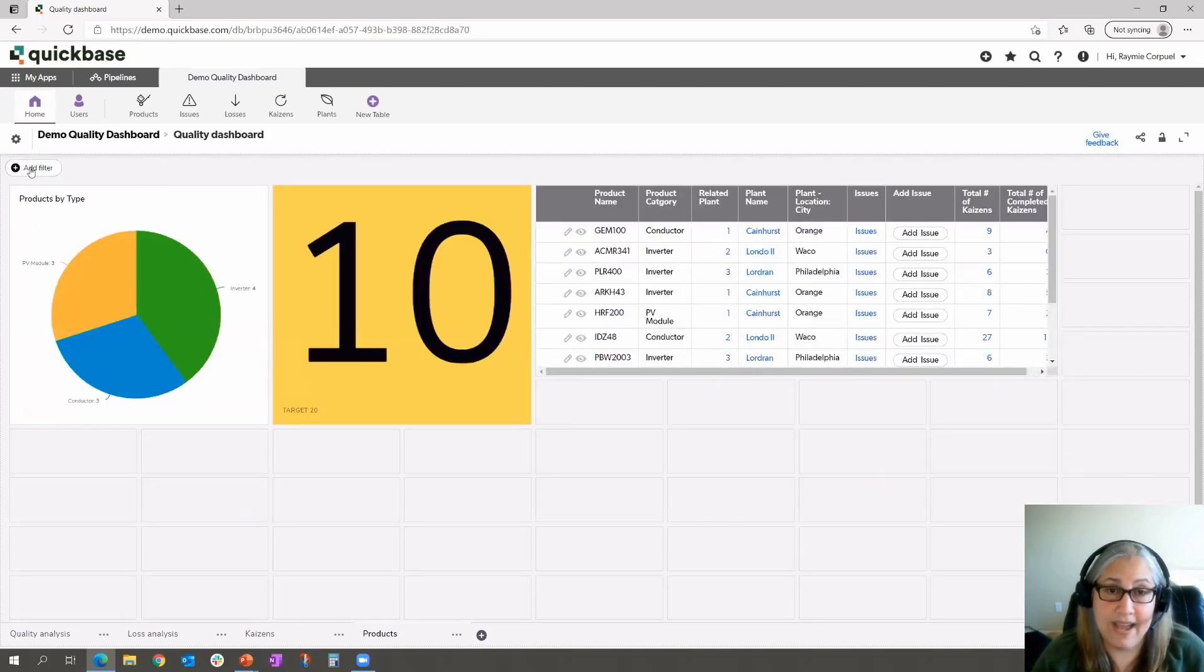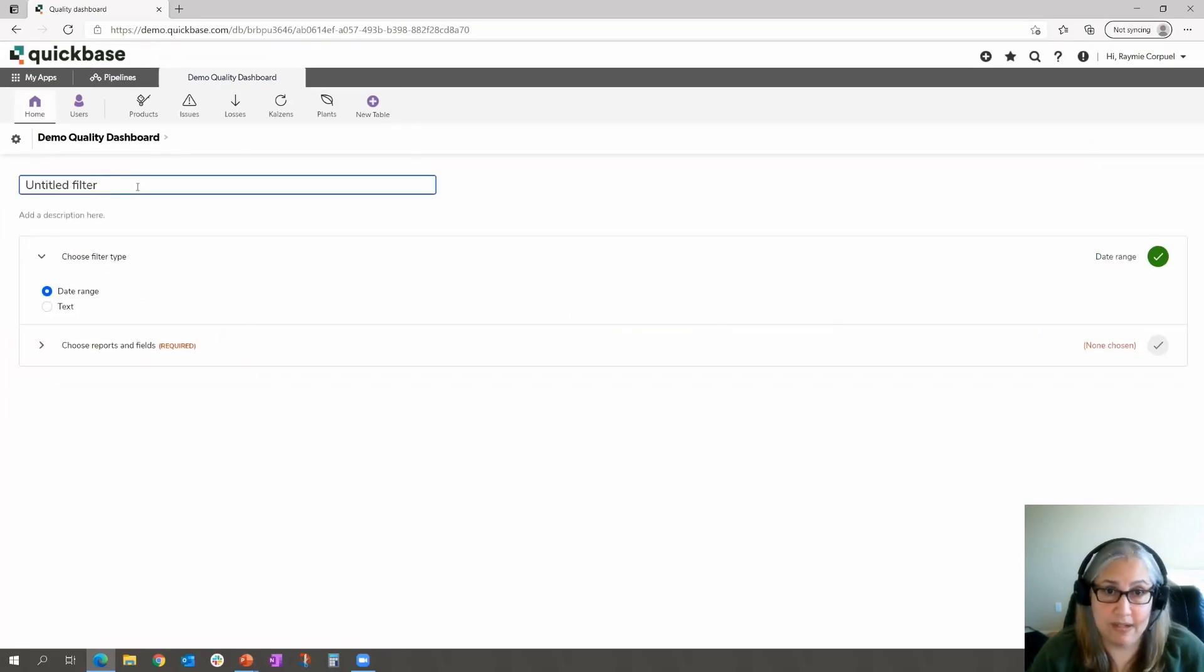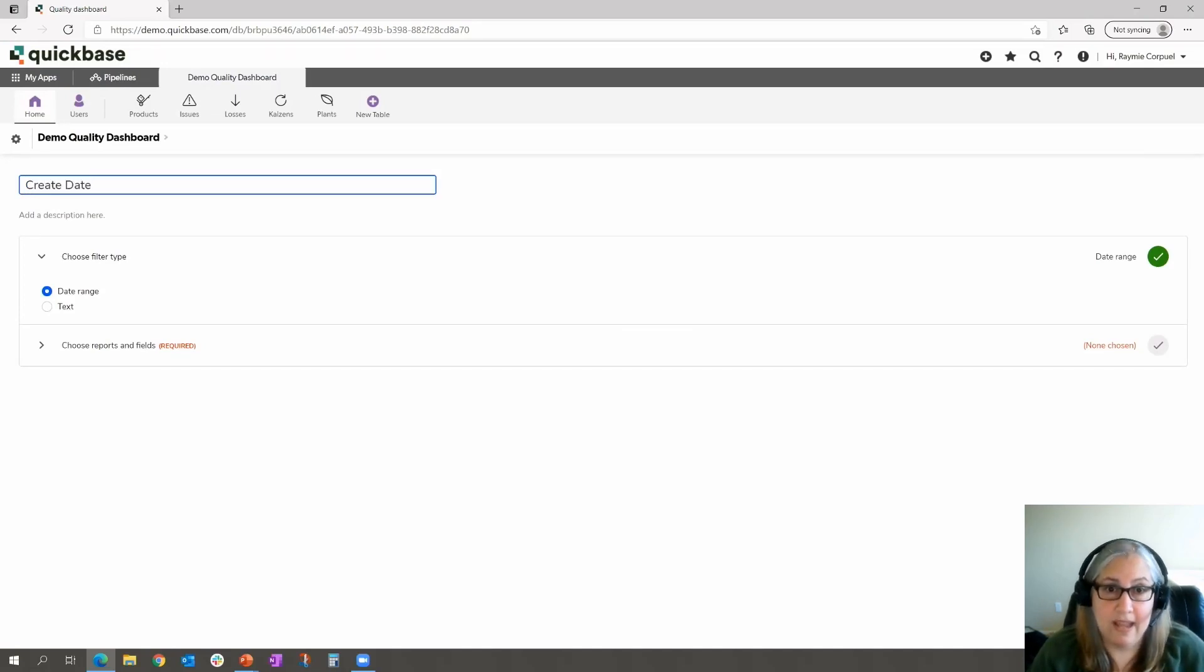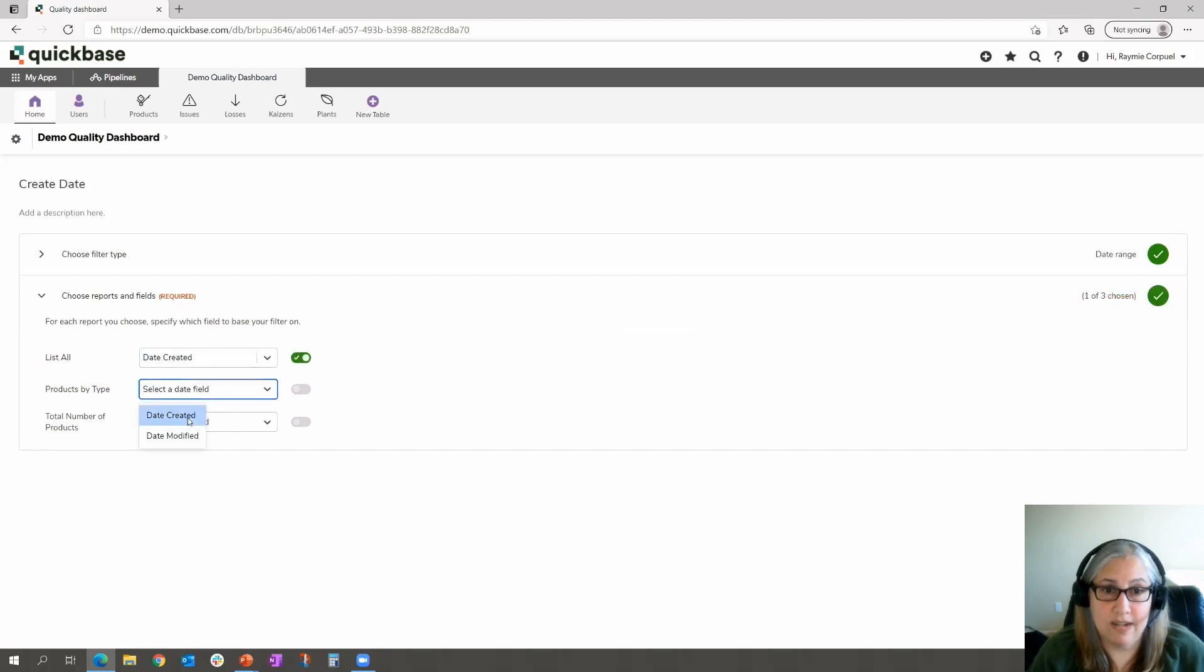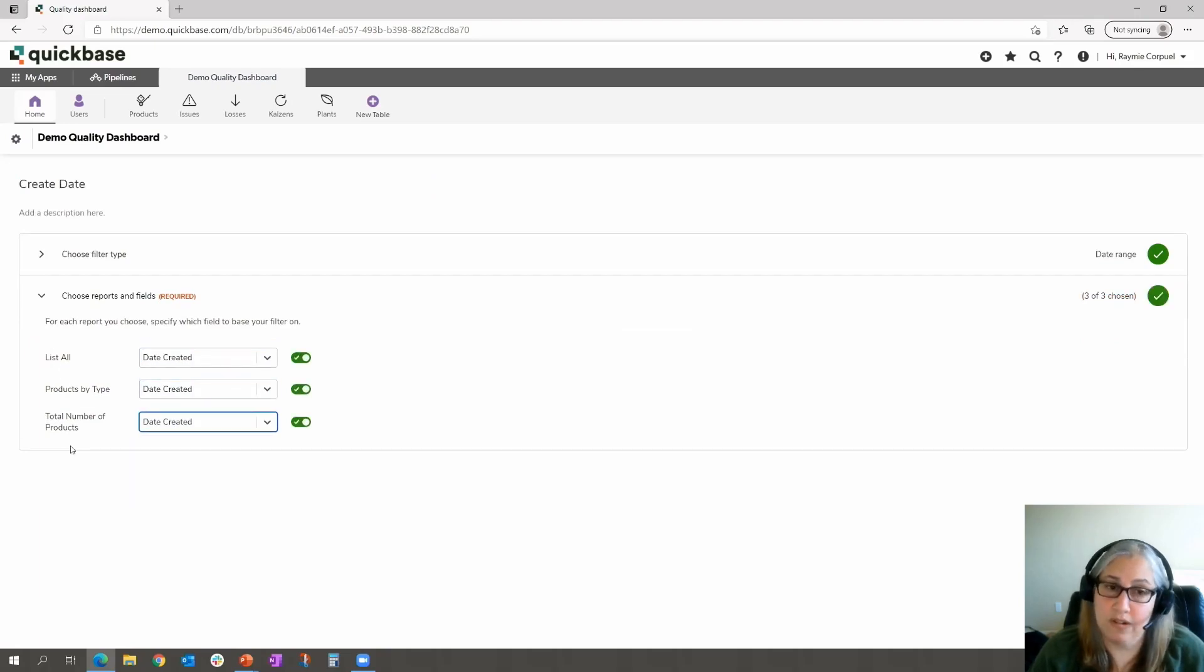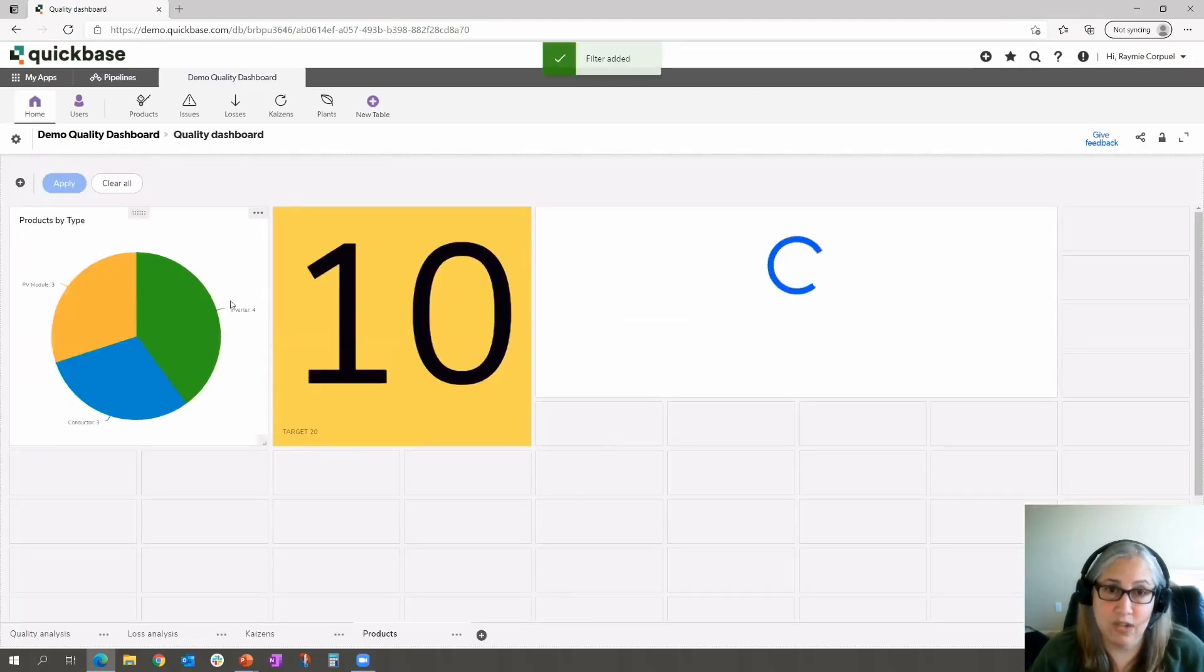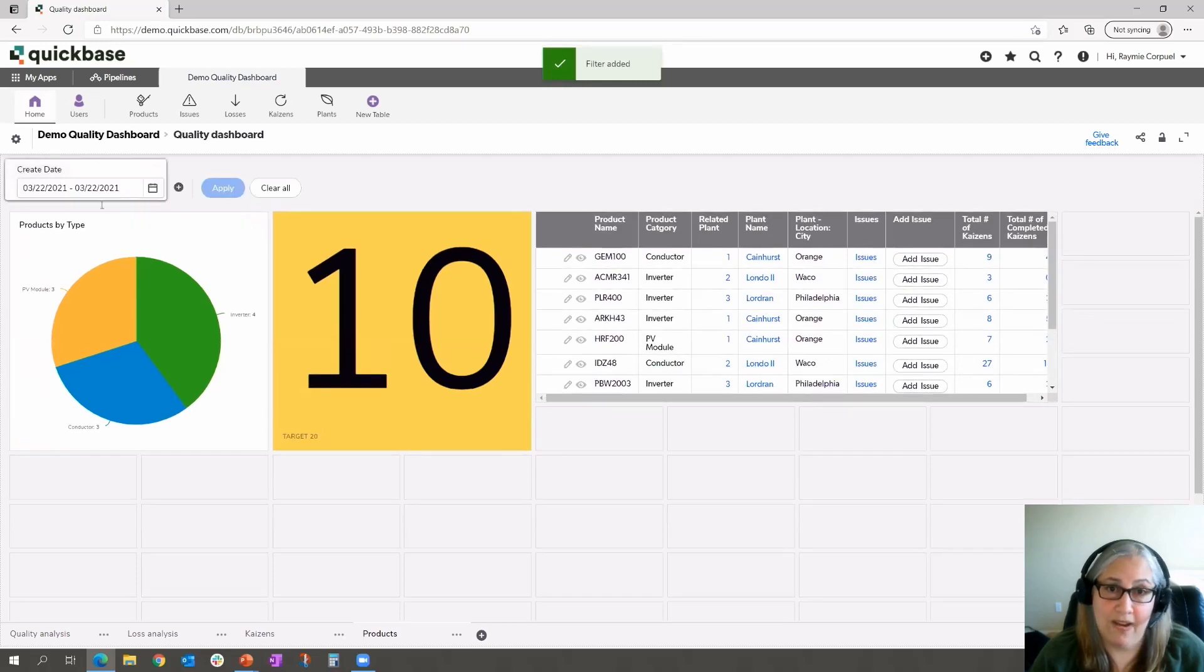You can go ahead and add a filter here just to show you a quick date range. Let's name it create date, and we are going to choose date created. This is all the reports that are on this tab, and we're going to all filter by the date created. Now, I'm going to save it to the dashboard, and we now have our filter.